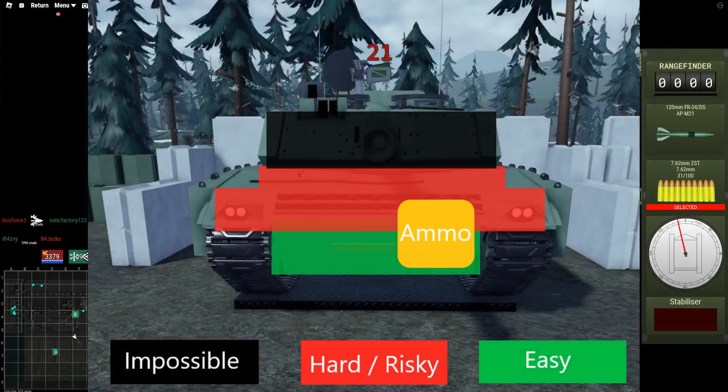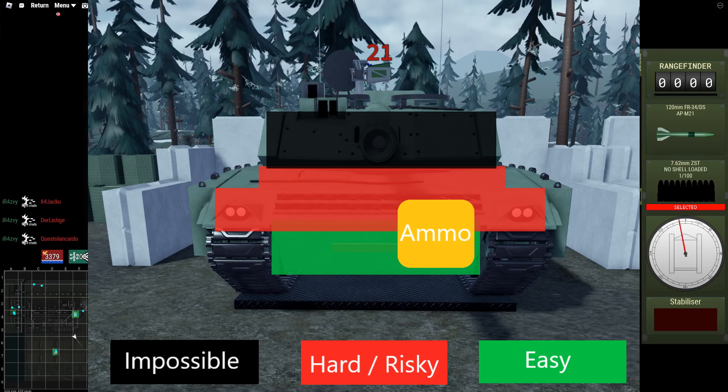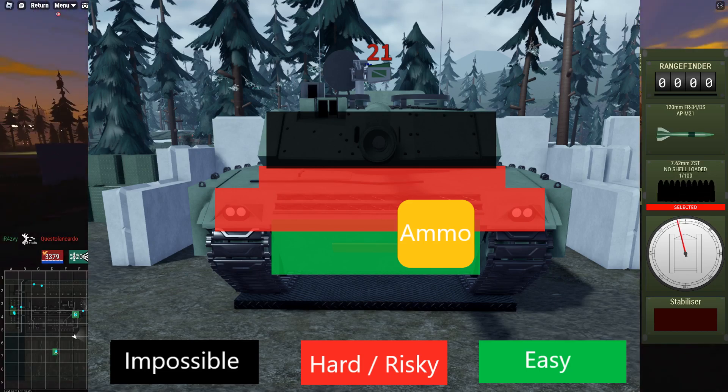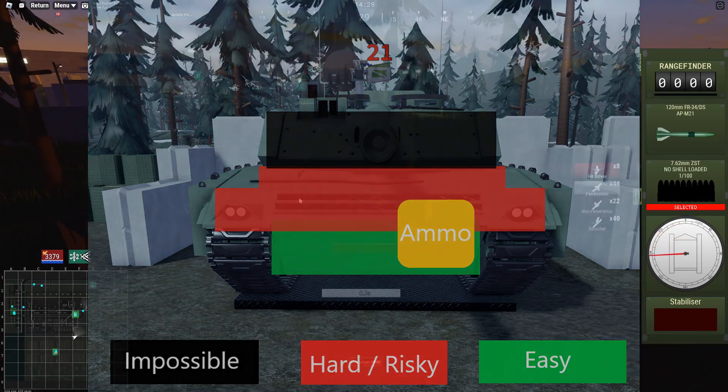When facing an Ariete, shooting the left side will take out the driver, gunner, and commander, while shooting the right side will take out the ammo rack and the loader.